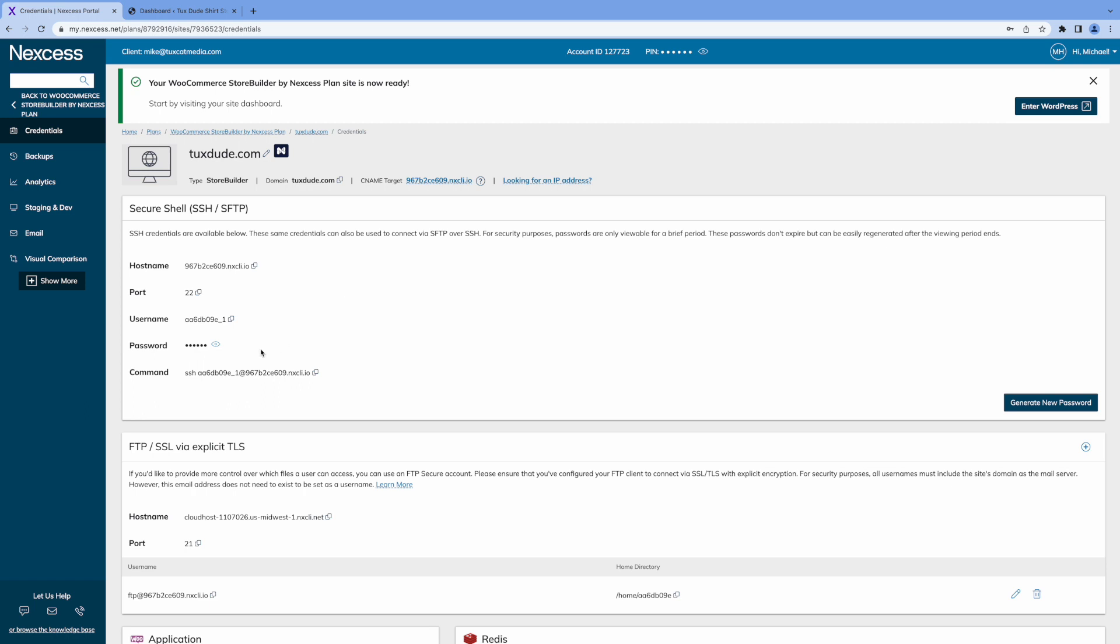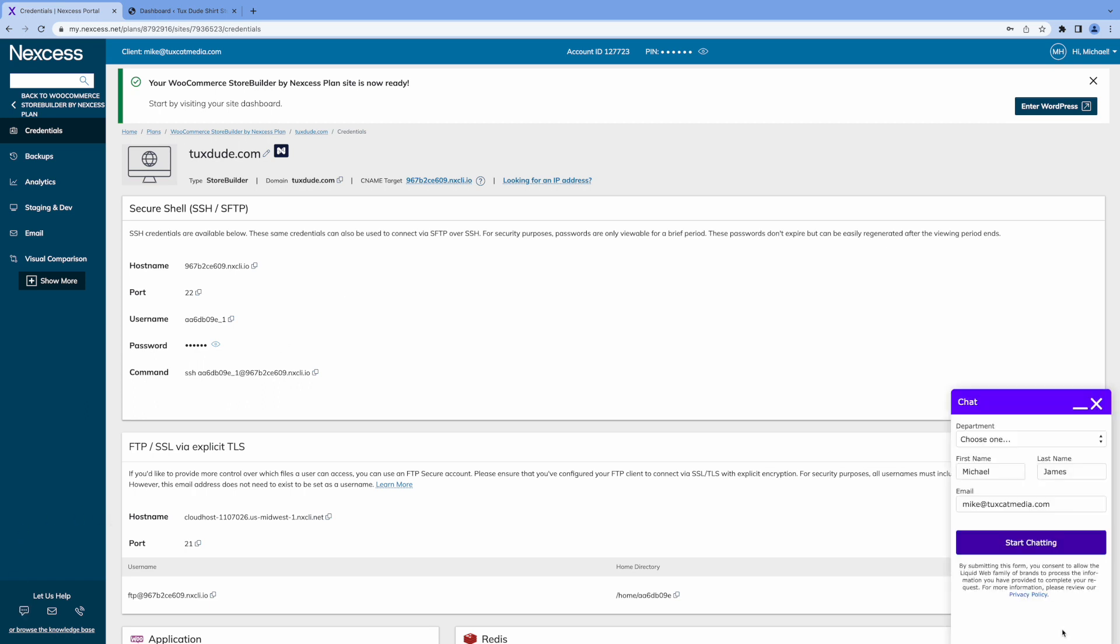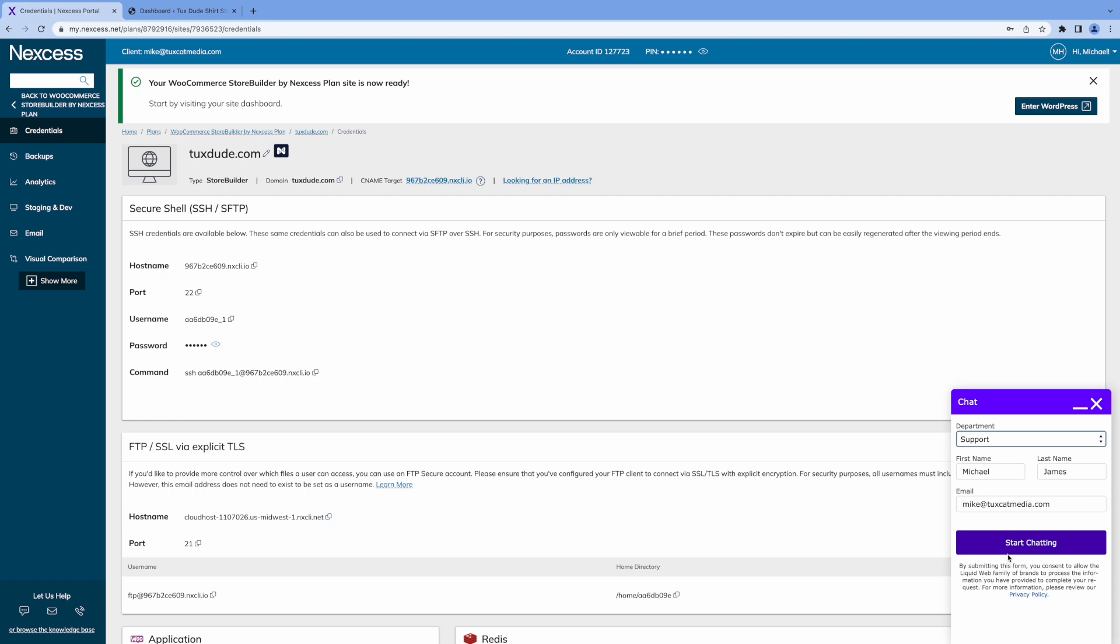And at the bottom left, where it says let us help, click on the chat icon. And the chat box will pop up here on the right. So we'll select support and click start chat. And the response time is excellent with Nexcess. Great support, great hosting. And as you can see, StoreBuilder I think is a really great choice for creating an online store.